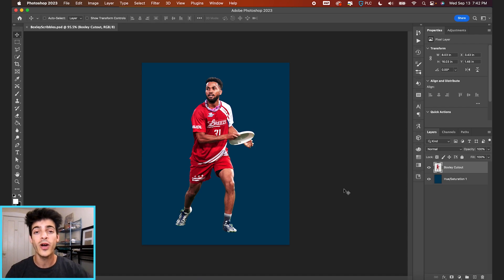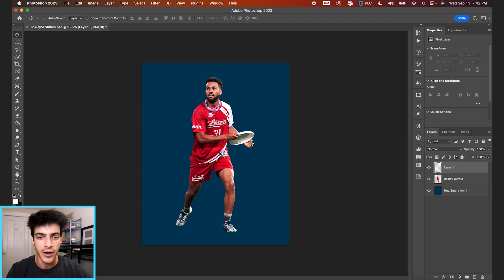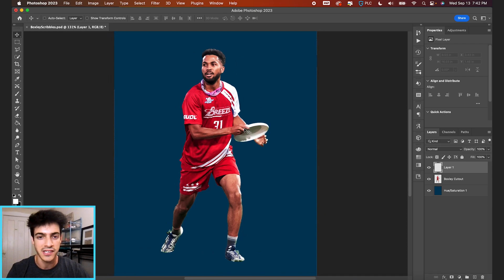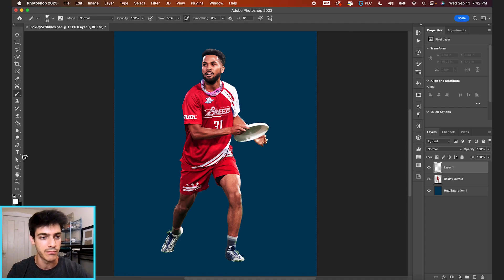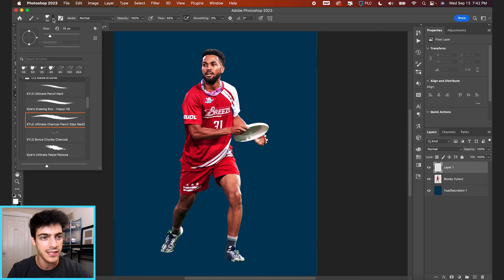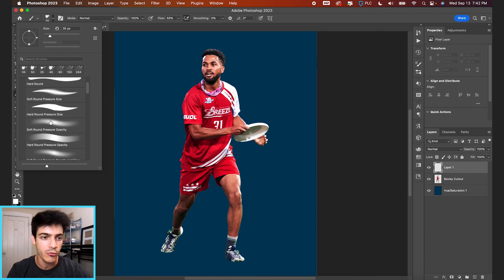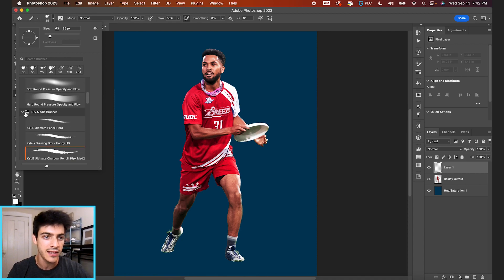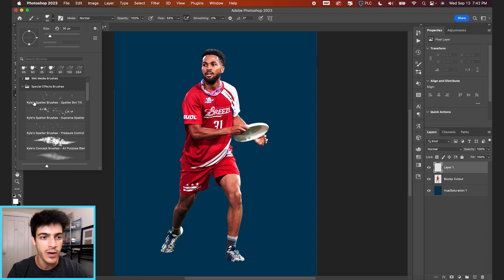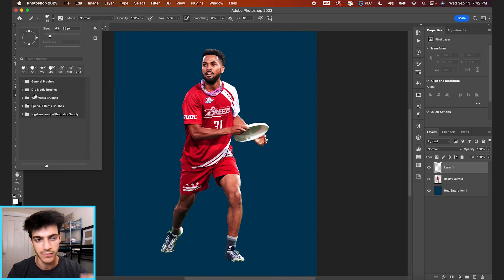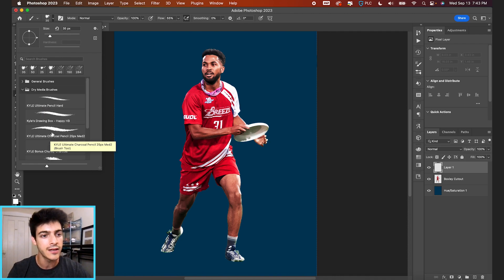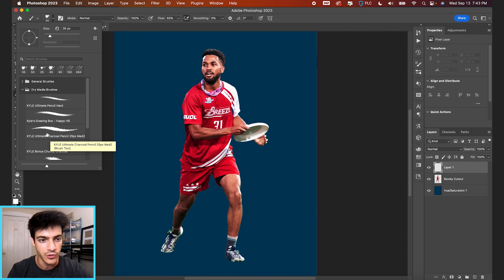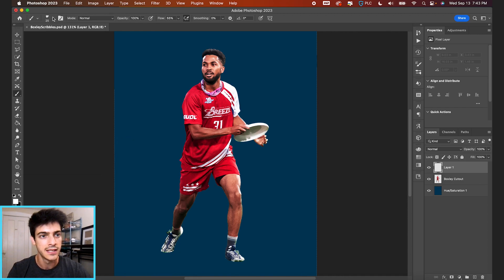Our first way is just to use brushes in Photoshop. I'm going to make a new layer with my cutout centered here, Christian Boxley, on a blank blue canvas. With my new layer selected, I'll hit B for my brush tool. I've got the white foreground color selected. For my brush, I would recommend something in this dry media brushes folder. You might have your own brushes that you've downloaded or that already came loaded onto Photoshop. We're just going to use this Kyle Ultimate Charcoal Pencil, 25 pixels, and we'll close that down.